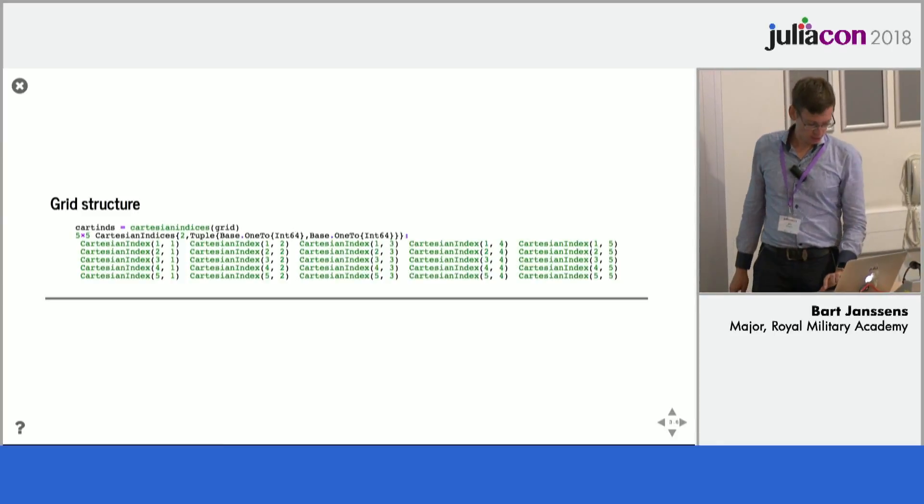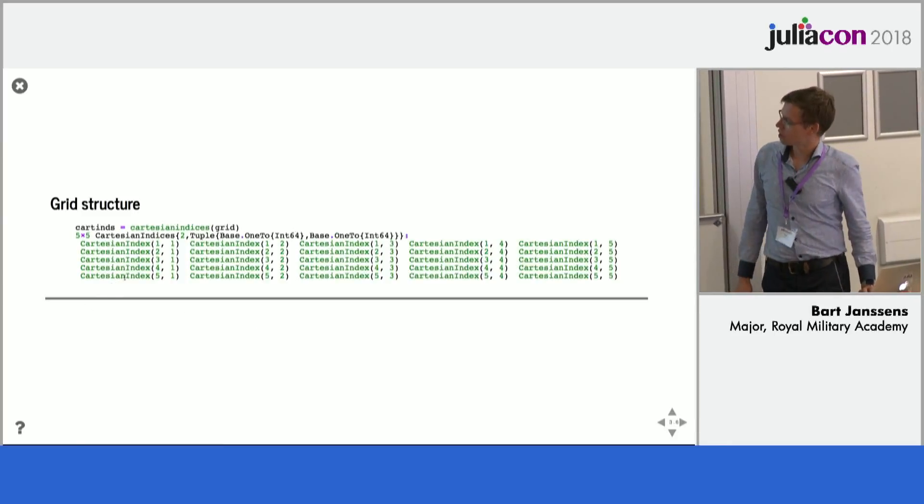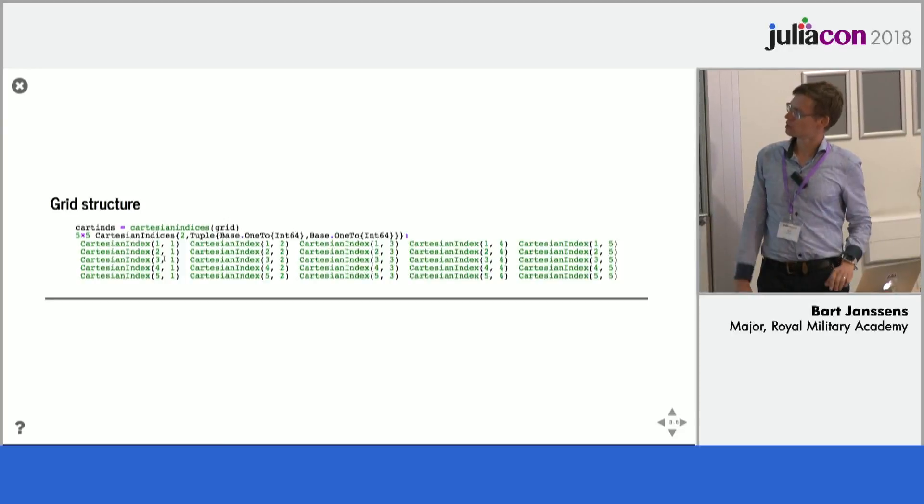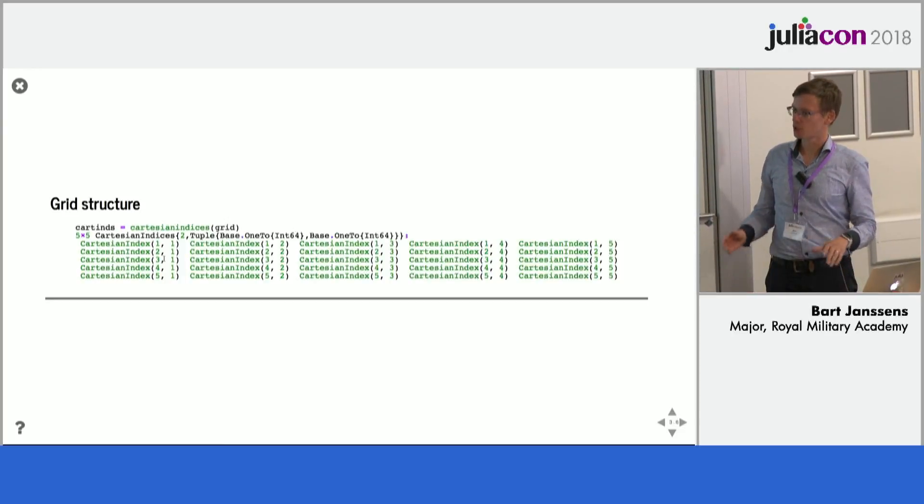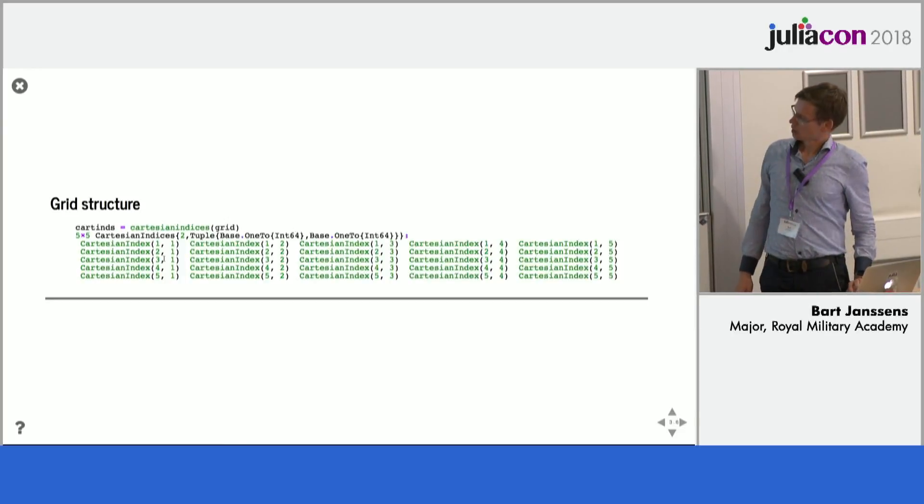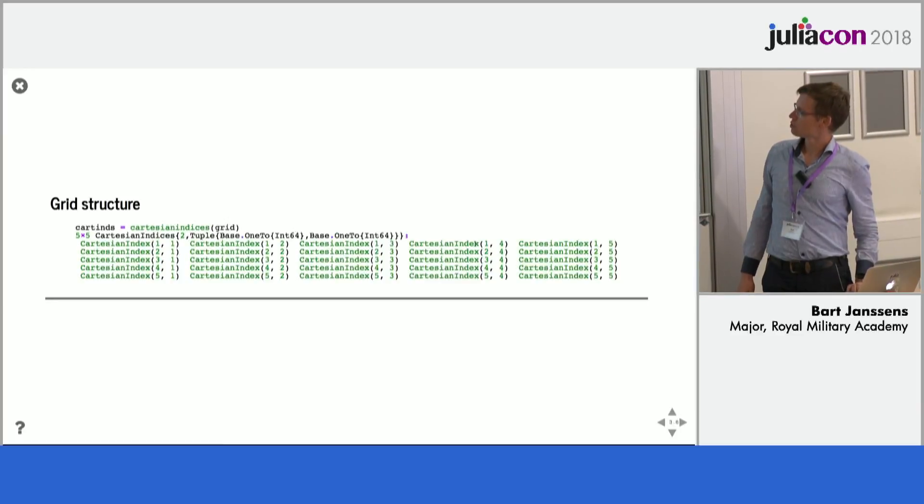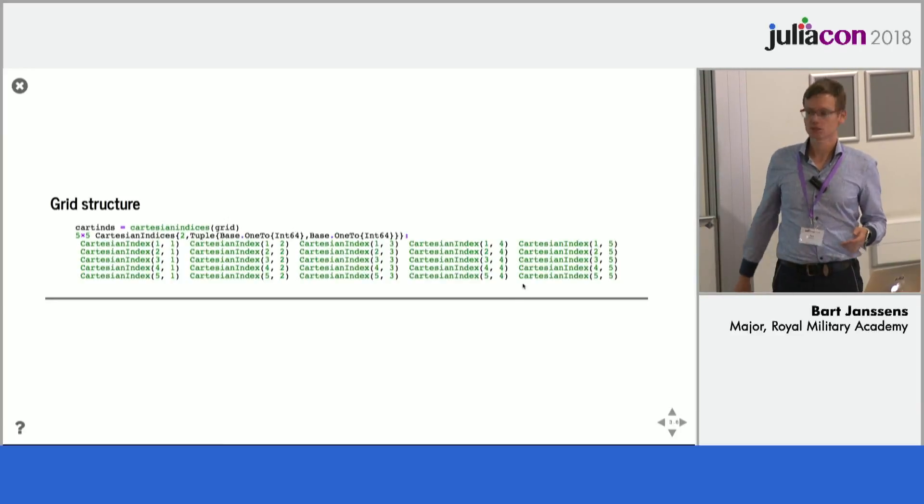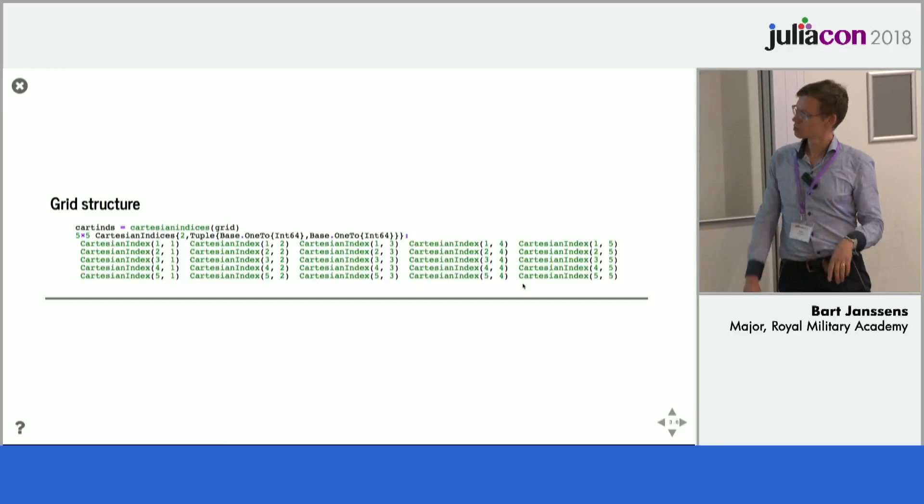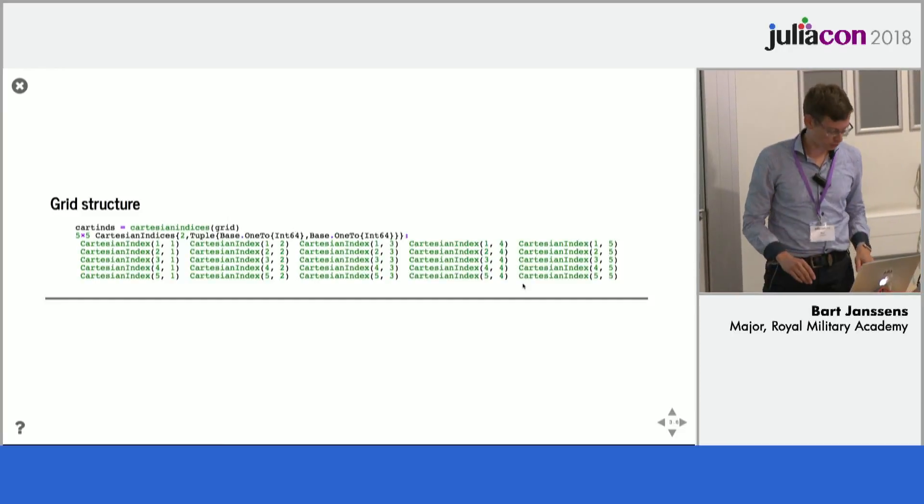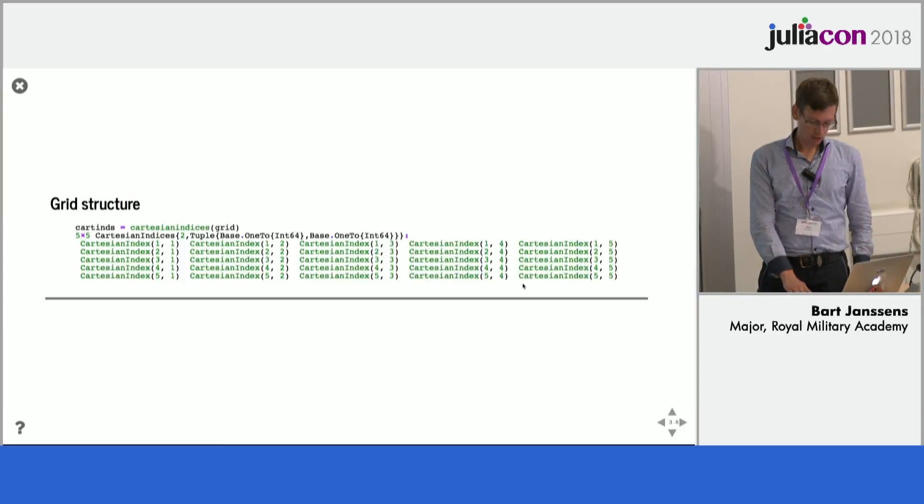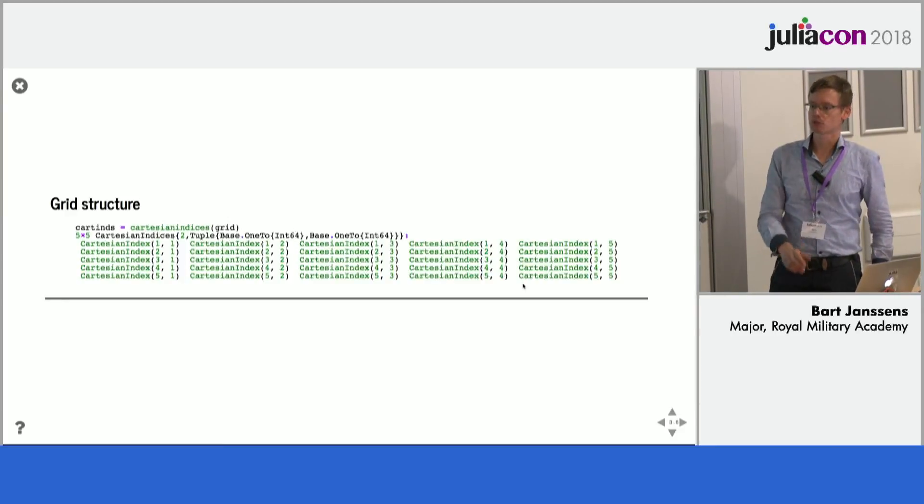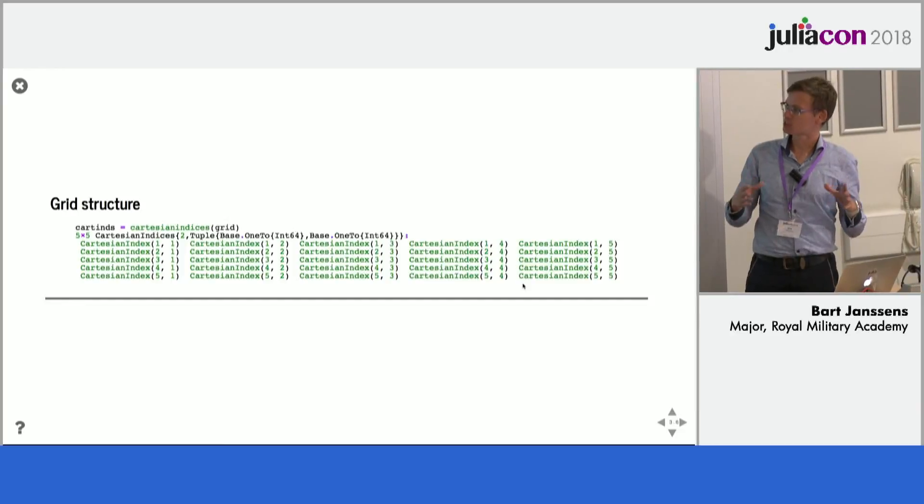And the slides are also uploaded to the schedule system. So there is a Cartesian grid class that I made for this, a small package that is part of the example in fact. And it basically just gives you the indices of the grid, just from 1-1 to 5-5, in this case for the 5 by 5 grid.